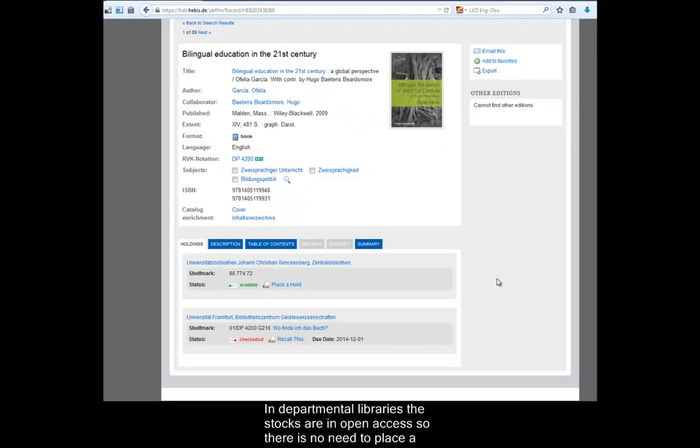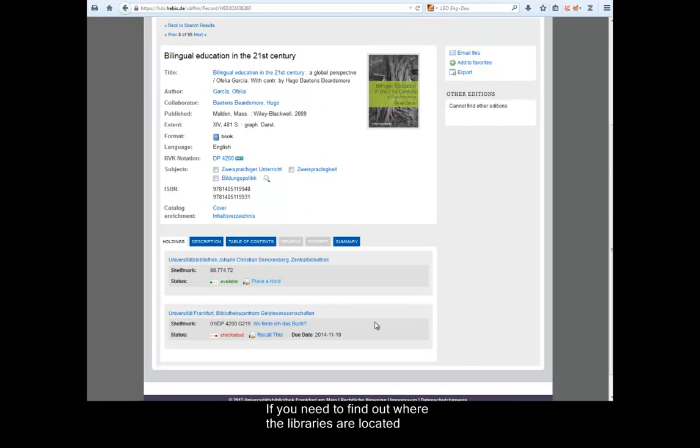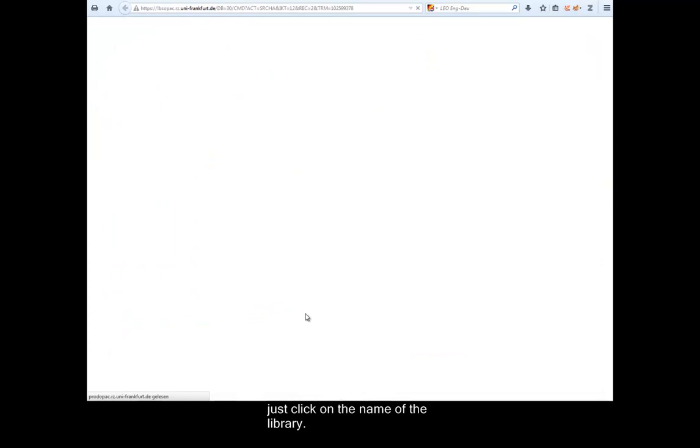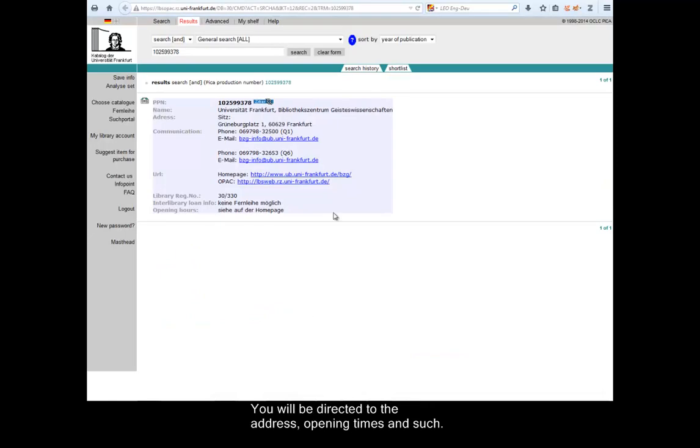In departmental libraries, the stocks are in open access, so there is no need to place a hold. If you need to find out where the libraries are located, just click on the name of the library. You will be directed to the address, opening times and such.